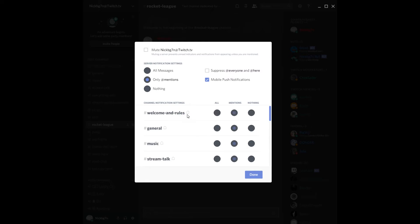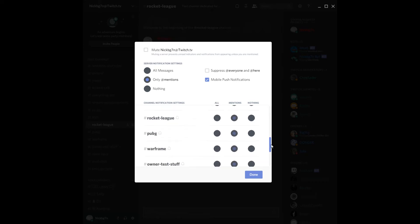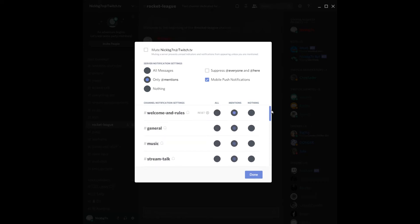But if you don't want that, you can just change it to either you want all of them or just the mentions. I believe default is mentions because I haven't changed any of this. I didn't really know about it. I don't know why I didn't know about it because I've been using Discord for like a year now.